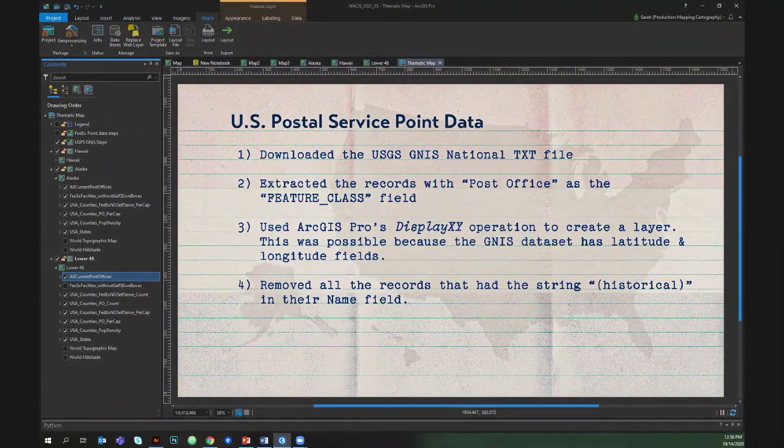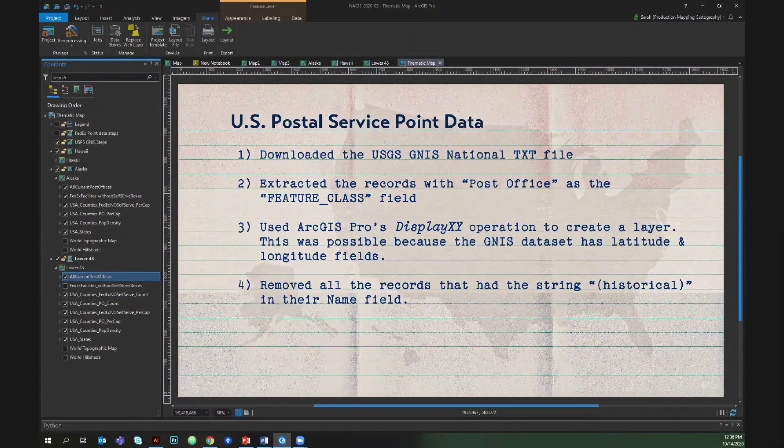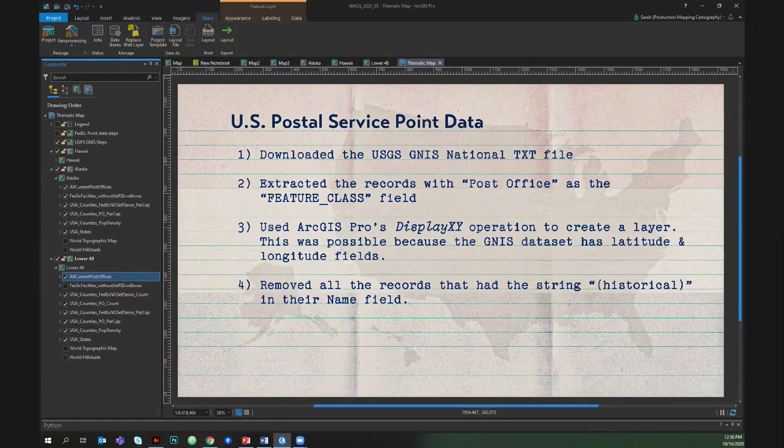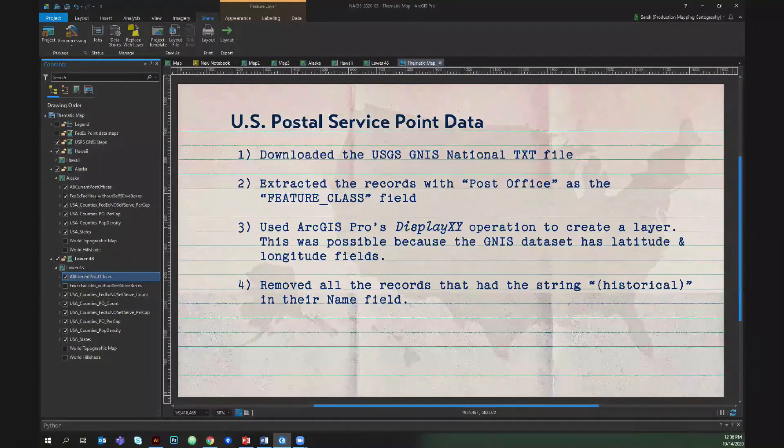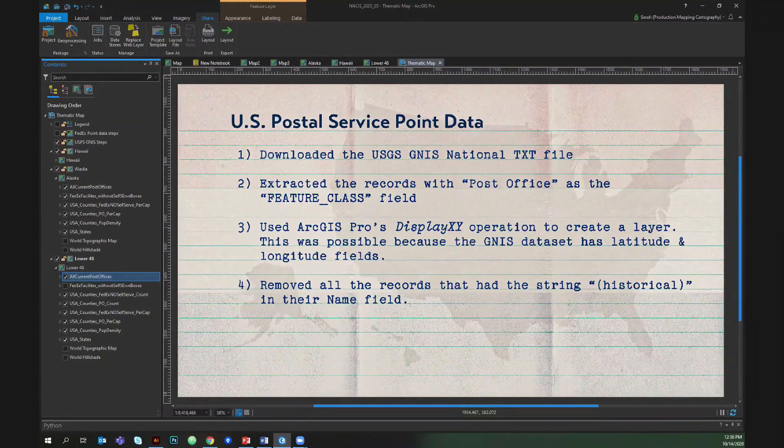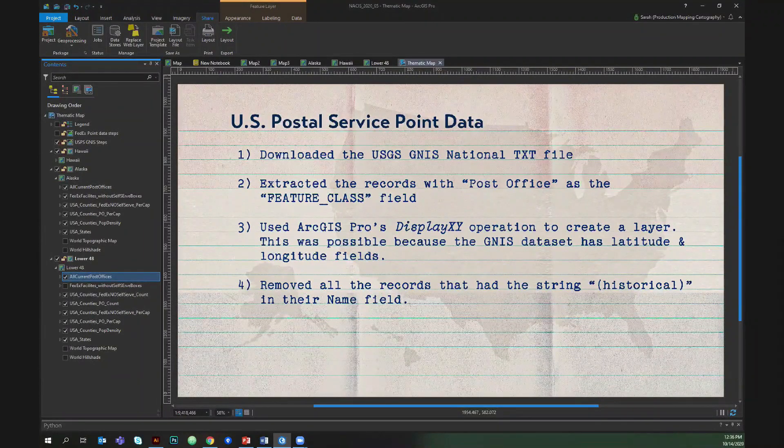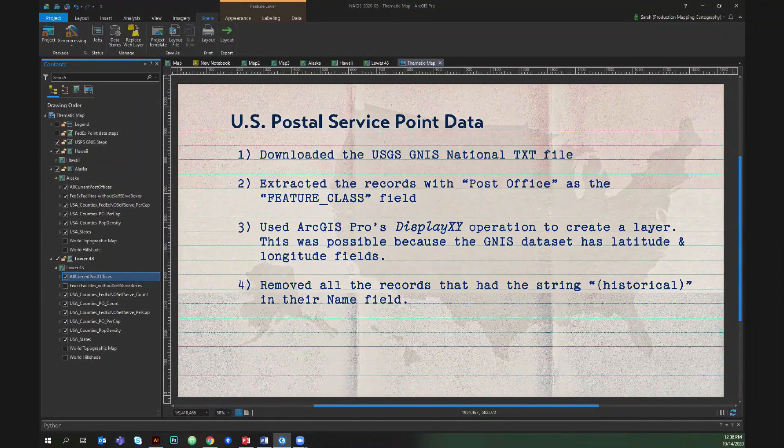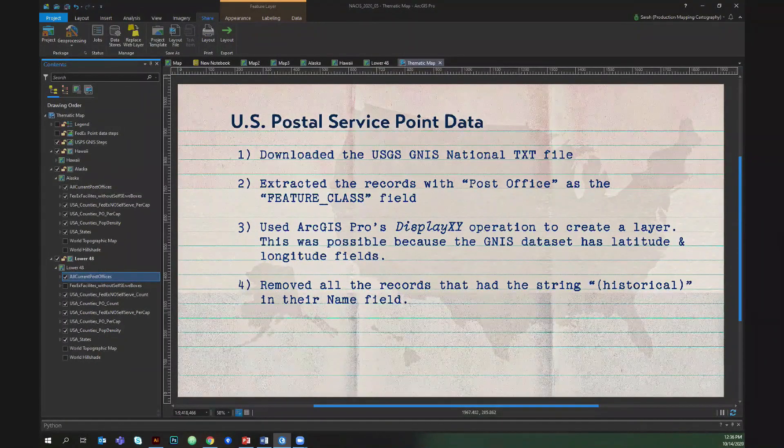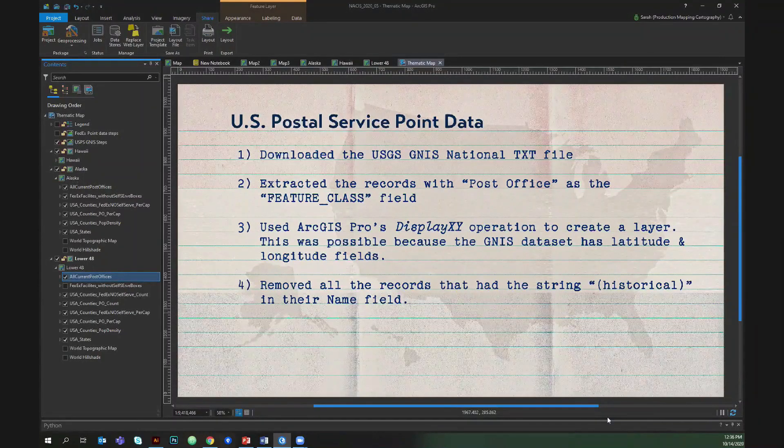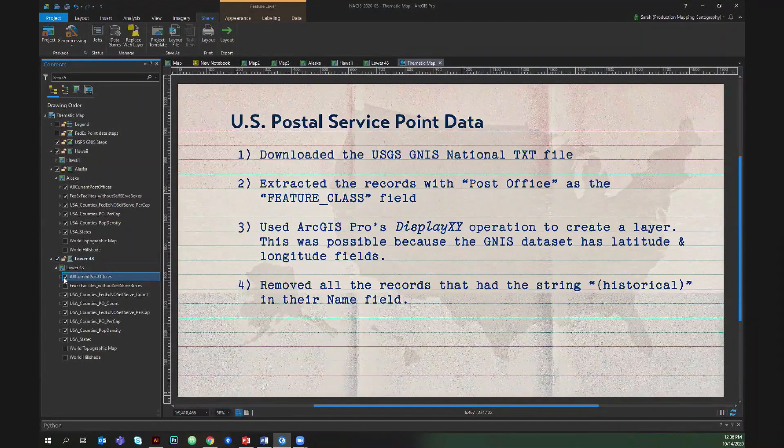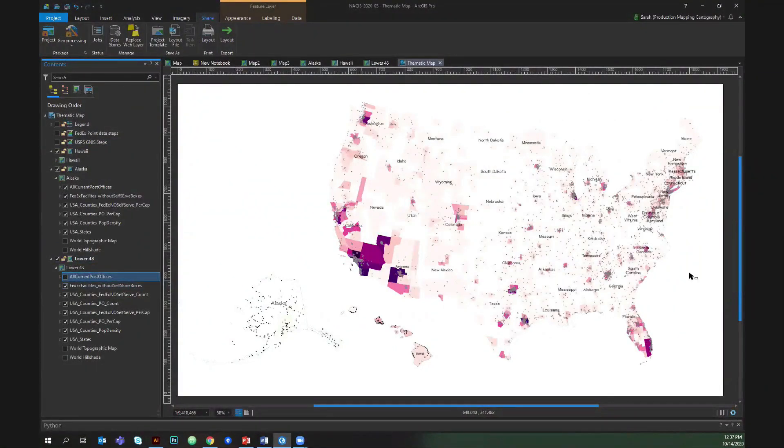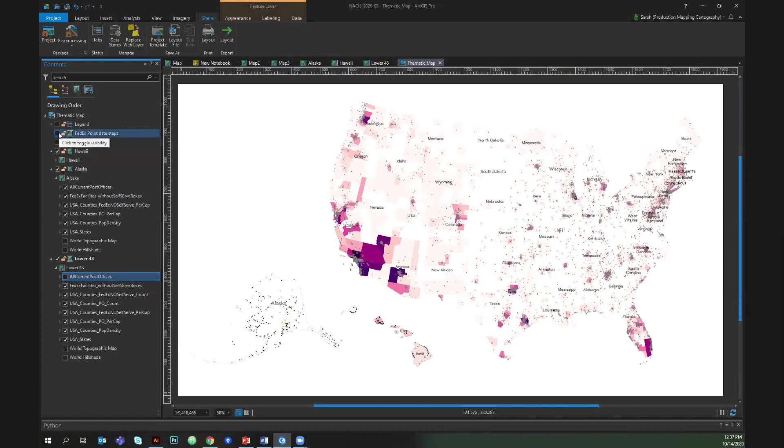Let me turn off a legend. So this data comes from the USGS GNIS national data set, which is offered as a text file. I first extracted the post offices from the text file, then I used Pro's display XY function to create a spatial layer, since that text file has latitude and longitude fields. Then I removed all the post offices from this layer that had the word historical in their name, because those, I believe, are the ones that have been decommissioned. And just out of curiosity, mostly, I also included a FedEx data set. So this is about 9,000 point data set right here.